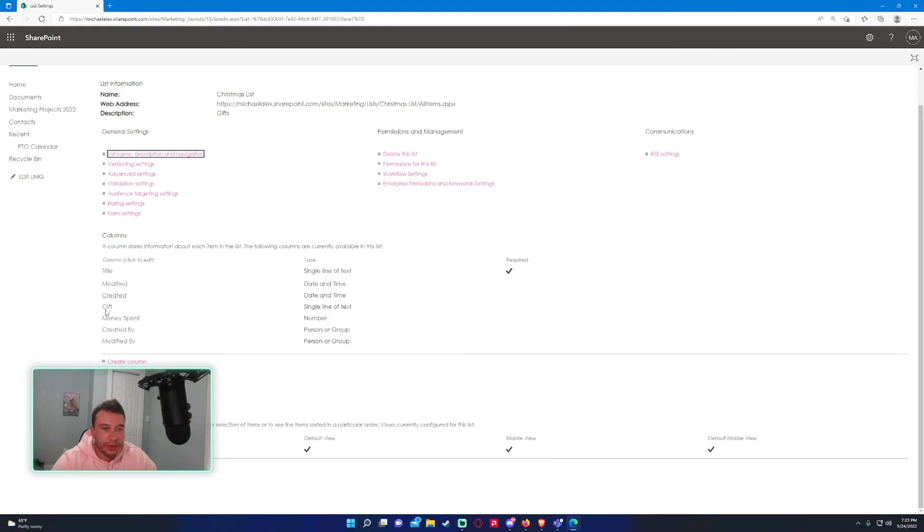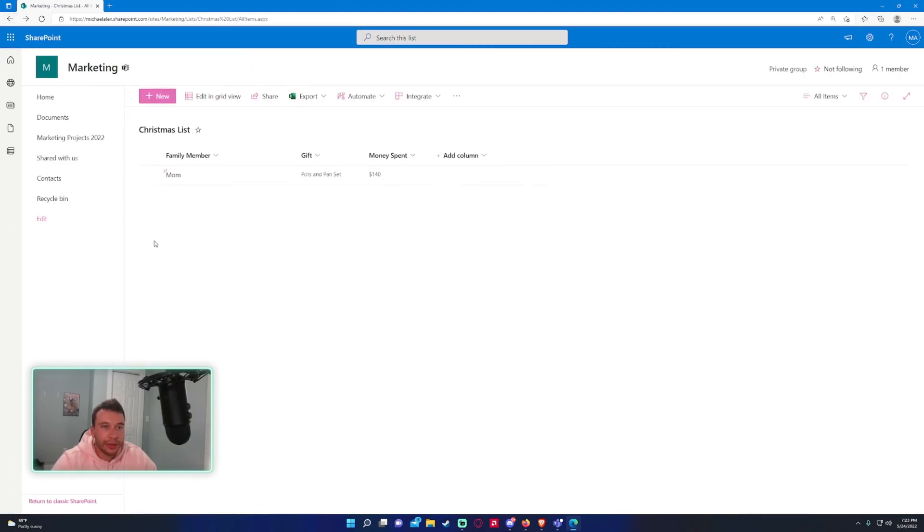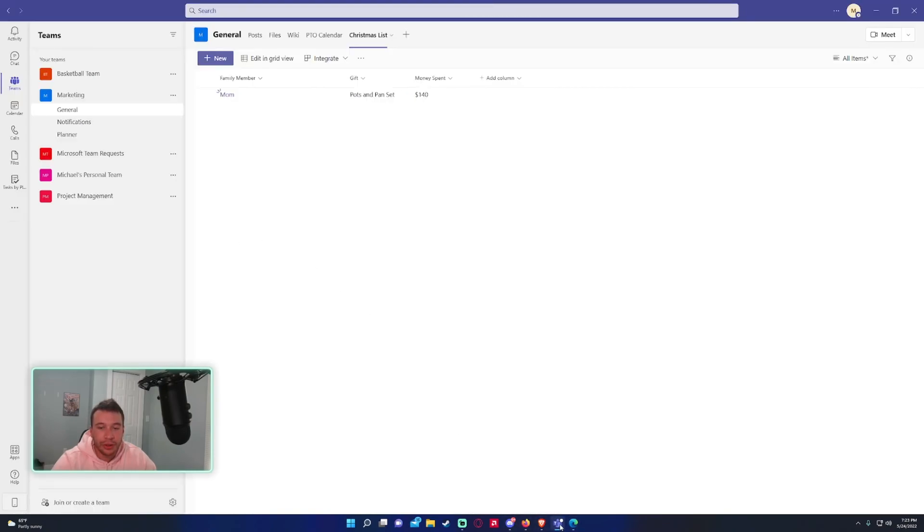And you have all the different options up here so you can really get into customization on the SharePoint and it will actually show in the list in your Microsoft Teams application.